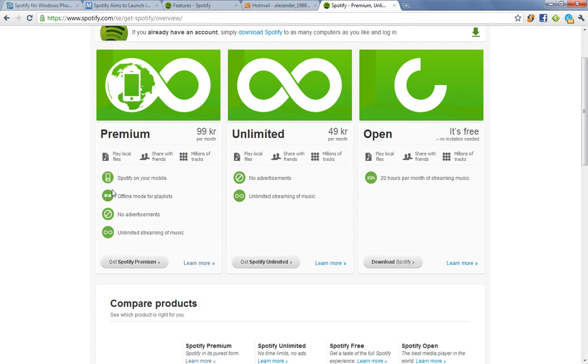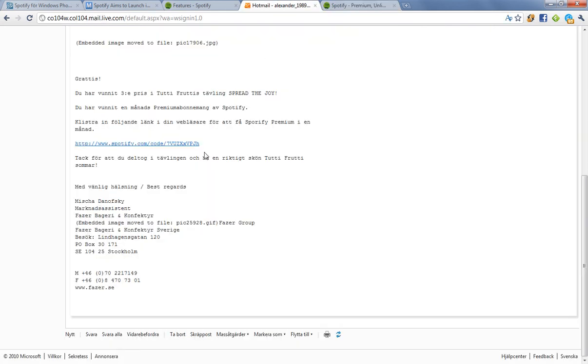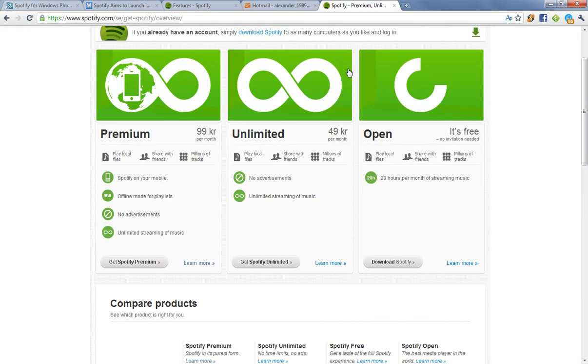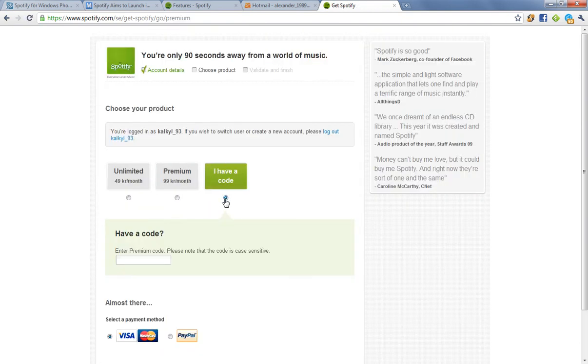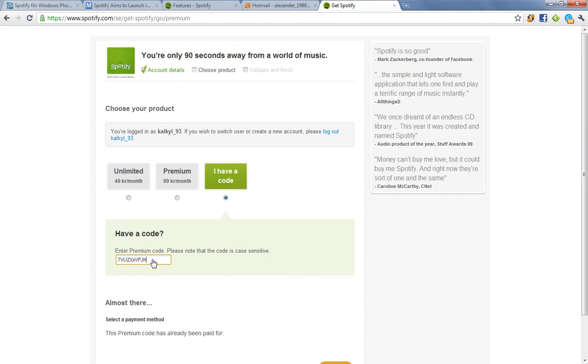I have a Premium code now. I tried it out for two months and I'm so addicted to it. And I have one more Premium code. So I have this code right here. I'm just going to copy it and click on Get Spotify Premium. And I have a code. Yay. Okay, awesome.